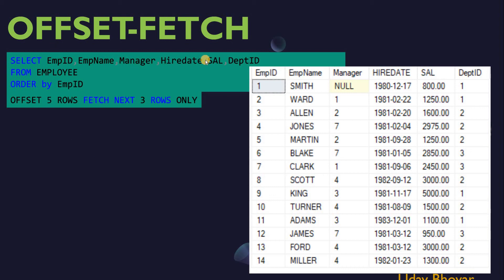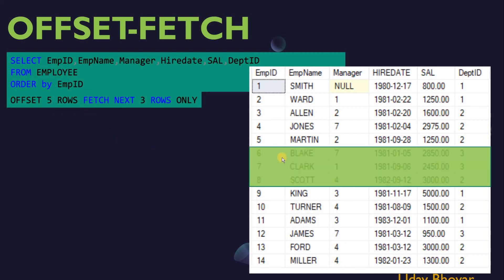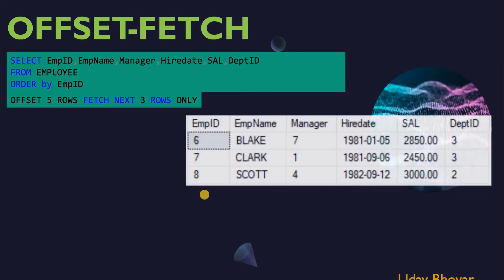In this query, we are retrieving all employee details ordered by employee ID, skipping the first five rows and fetching the next three rows only. In this scenario, the first five rows would not be part of the result set, but row numbers six, seven, and eight would be part of the result. This way we can use OFFSET FETCH to retrieve data by skipping a few rows.